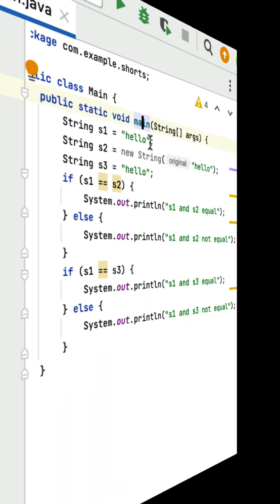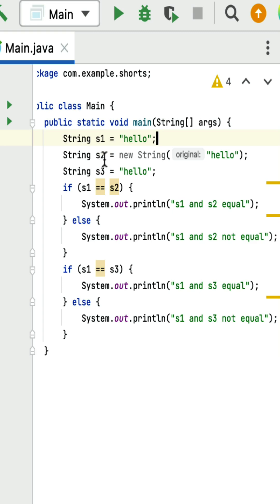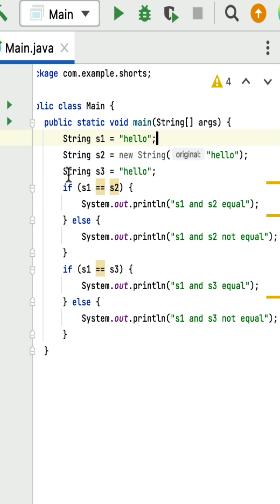What is the output of this Java program? Here is a main class with a main method. String s1 is assigned to a string literal 'hello' in the string constant pool. Next, string s2 is created using the new keyword with value 'hello', so this object is stored in heap memory. Next, string s3 is assigned to the string literal 'hello' in the string constant pool.